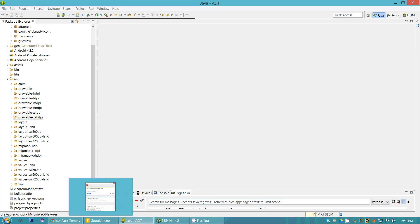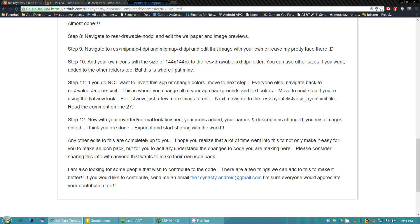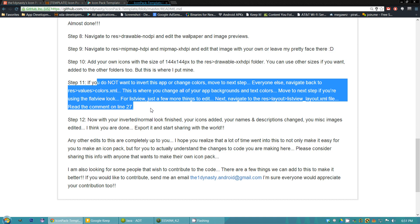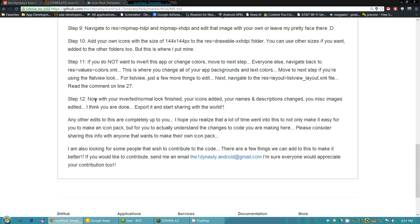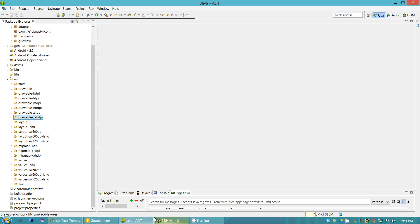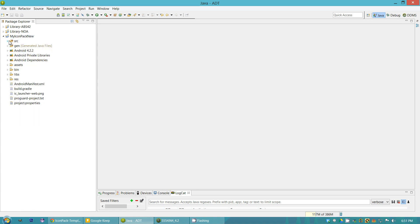Going back to the readme, almost done. This section talks about inverting it — what files you need to change. You can read this to recap everything. And you're pretty much done — that's the whole template, set up exactly for your own use however you want to use it.